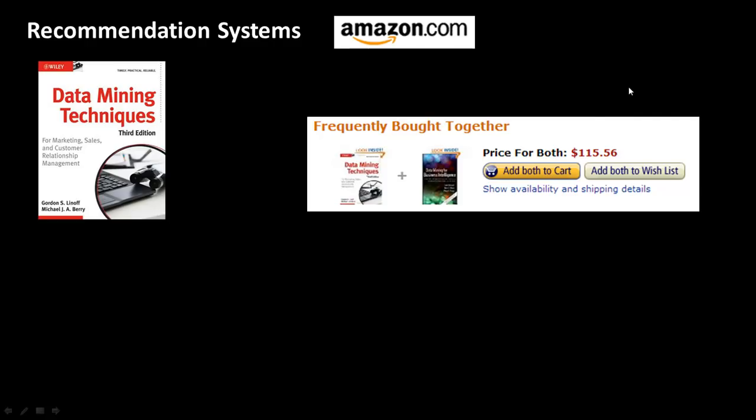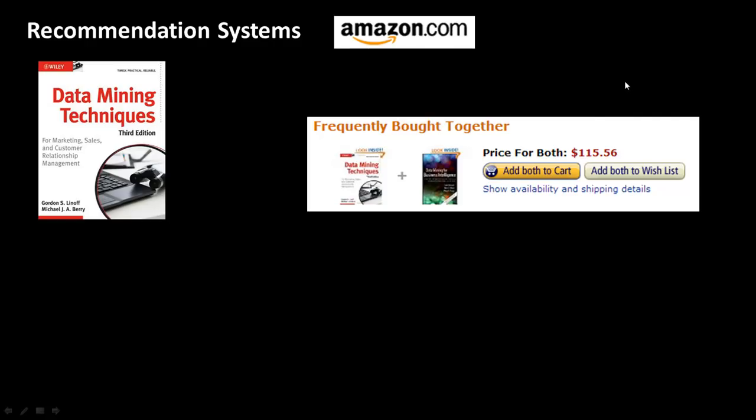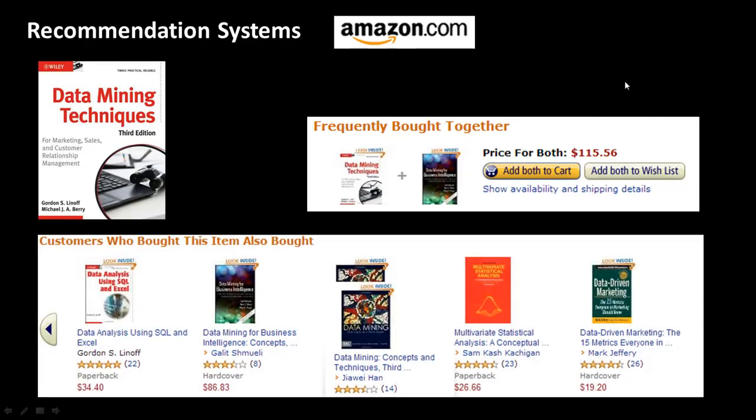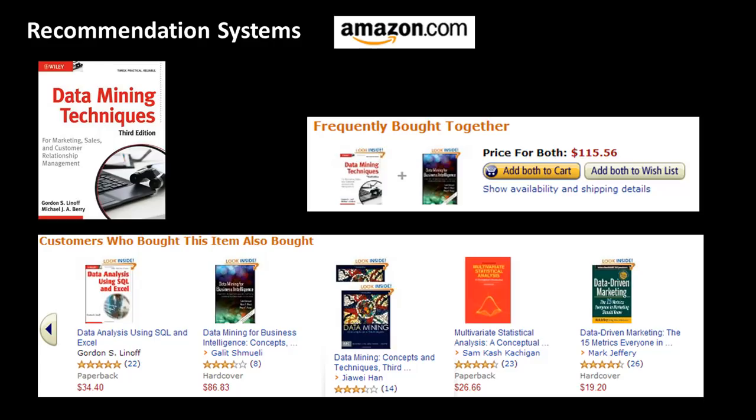Similarly, another thing that they do is to say that people who bought this item also bought these other items. In addition to the book that you're actually looking at, based on historical analysis, analysis of historical data of purchases, Amazon is able to recommend to us additional items that we could also consider buying.